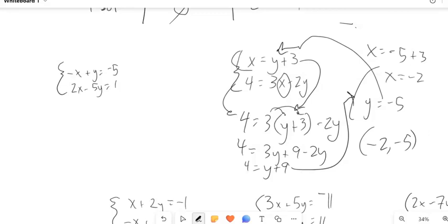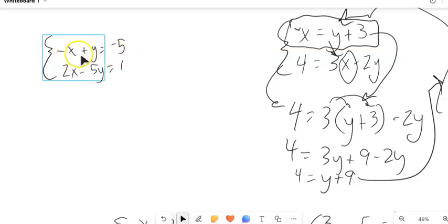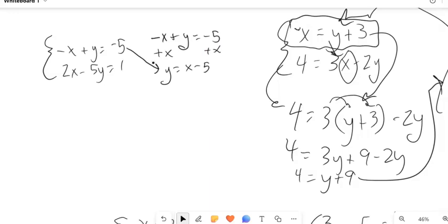That worked really well because I had x all alone and could plug it into the other equation. Looking at the one on the left, I don't have it solved for anything yet, but I can remedy that. I can get one of the variables alone. For the top equation — negative x plus y equals negative 5 — I'll get y alone by adding x to both sides.